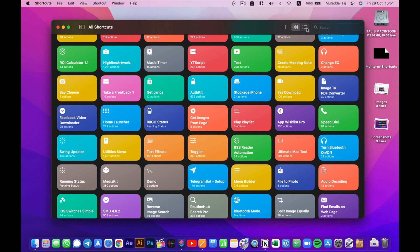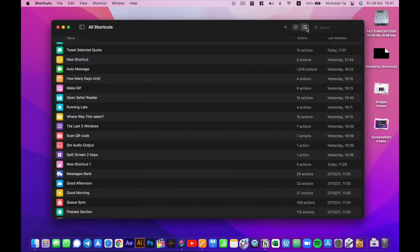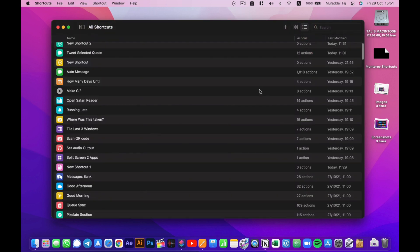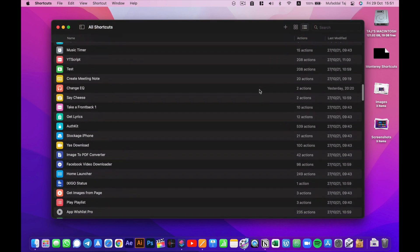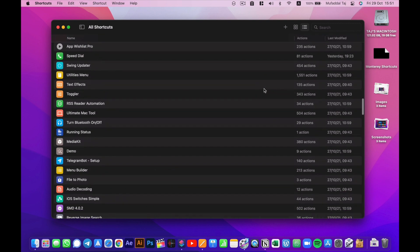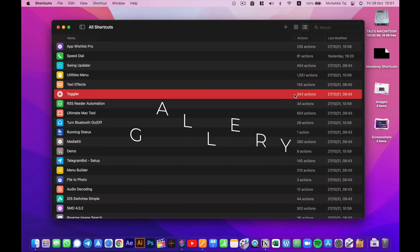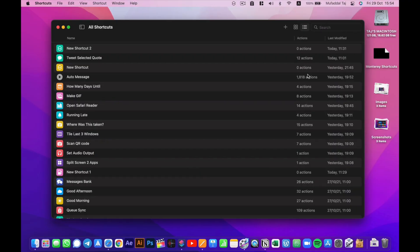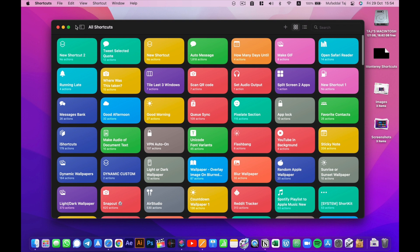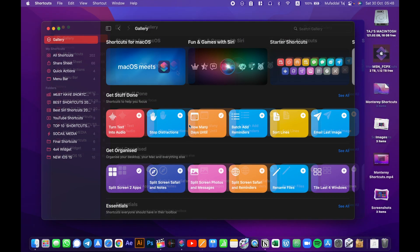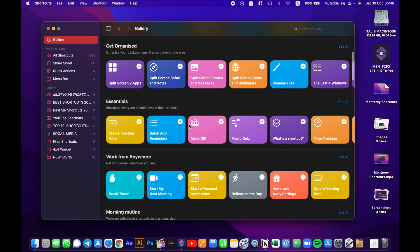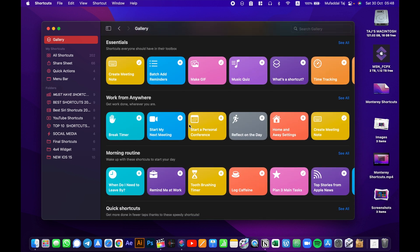This might be better for some folks, but I definitely prefer the gallery view. Now shortcuts is not much use if you don't have actual shortcuts that work on Macs, right?